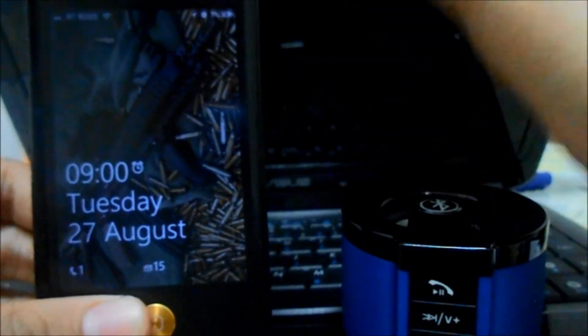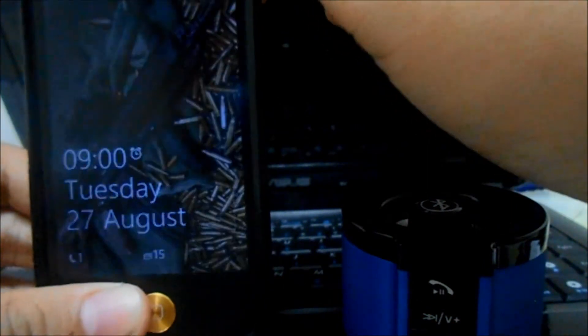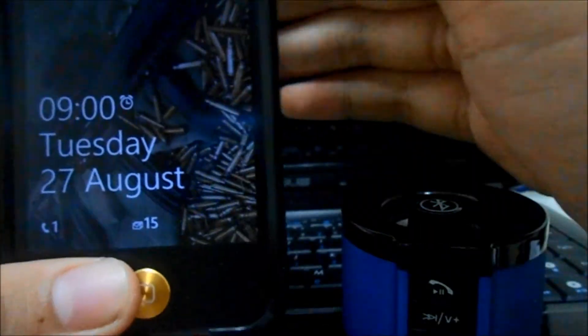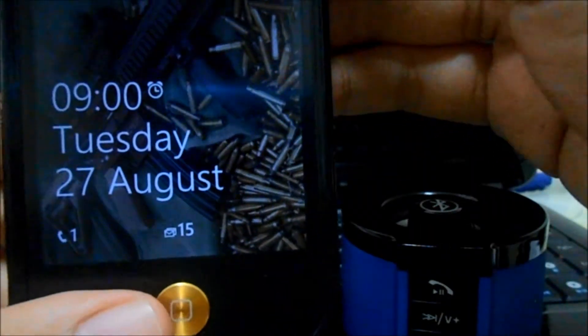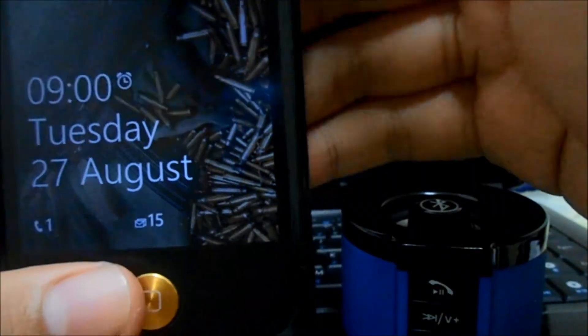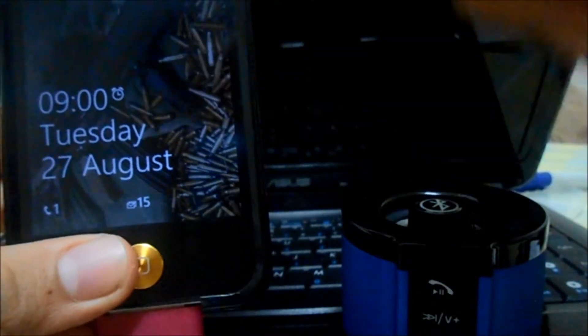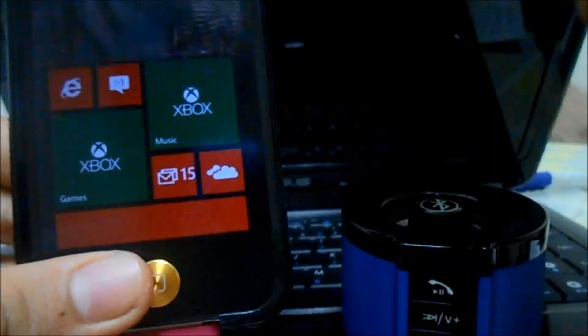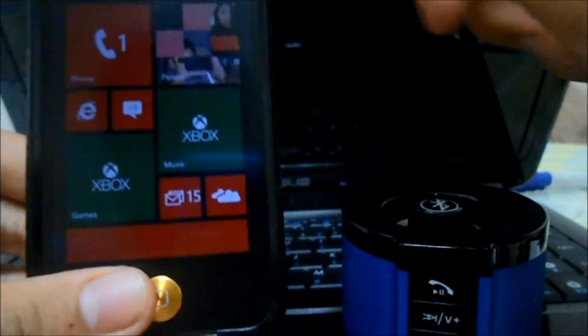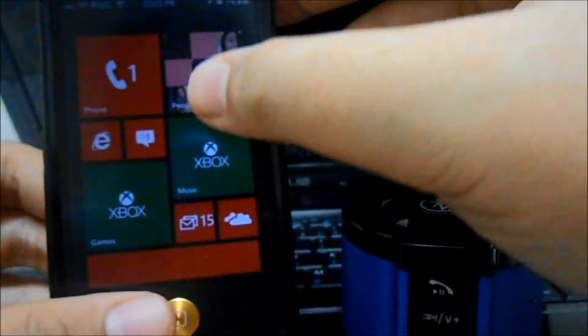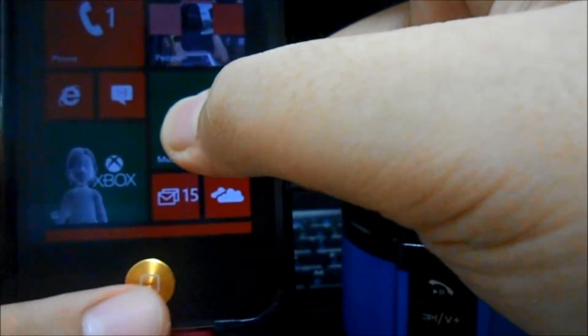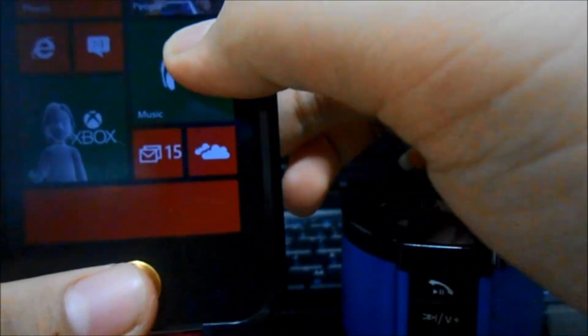I actually prefer the Windows Phone theme lock screen and you can actually also see your missed calls and your mail too, so that is pretty badass. Thumbs up to that. Let's see what's next.